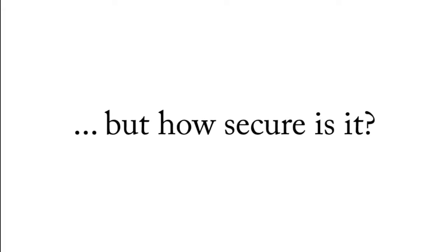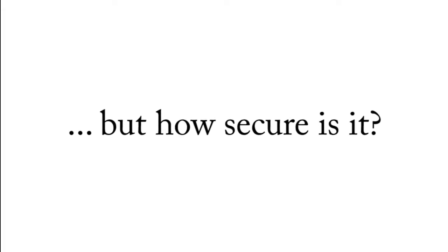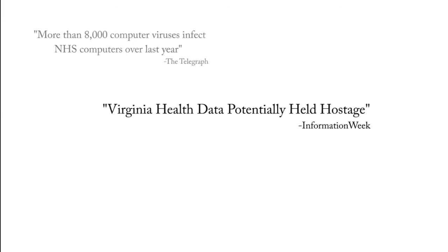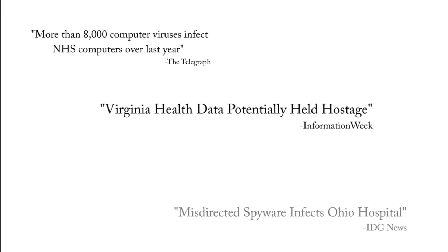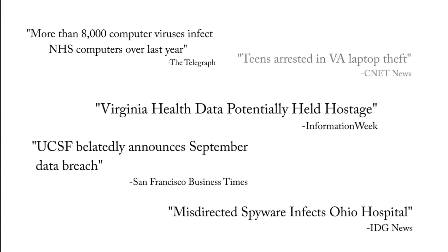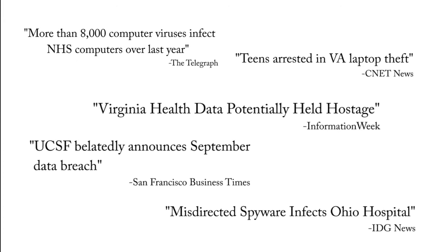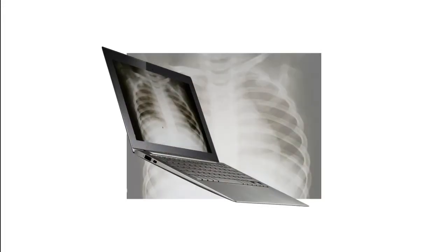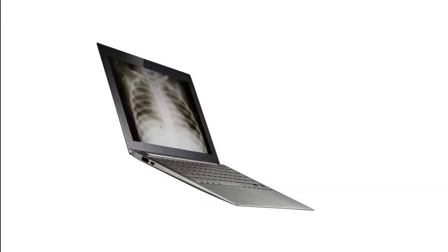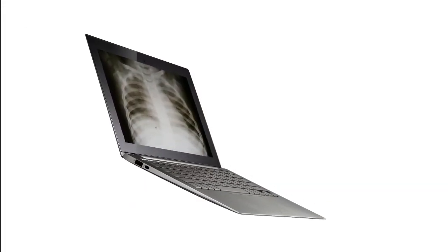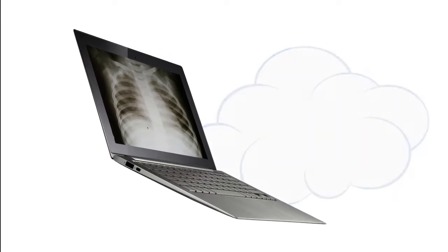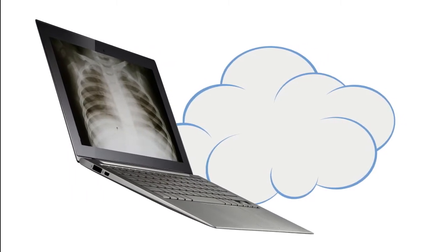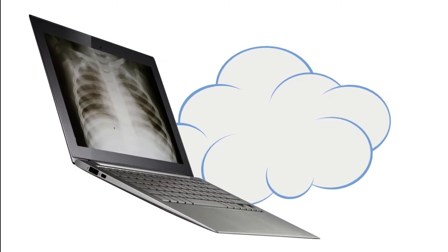Health IT is definitely useful, but how secure is it? News reports show that Health IT data can be breached. Important health data can be at risk when at rest. Health data on computers that are connected to the Internet can be vulnerable to Internet-based attacks. Cloud storage of data introduces additional types of risks.